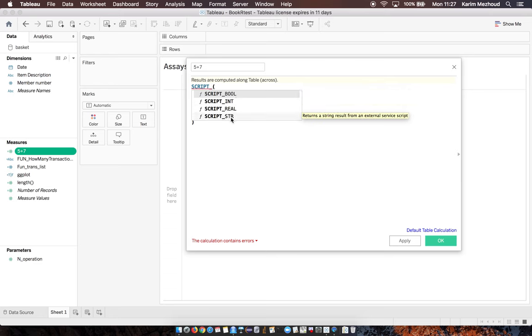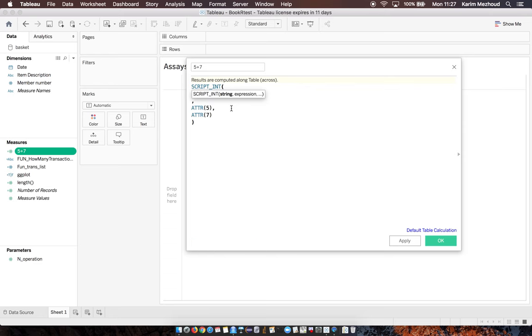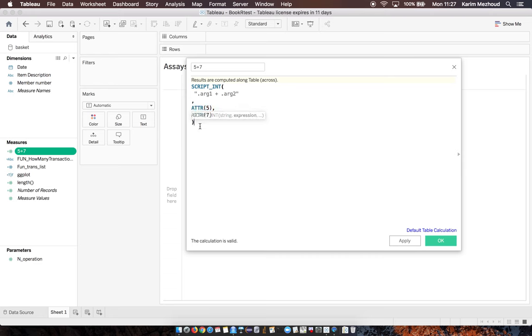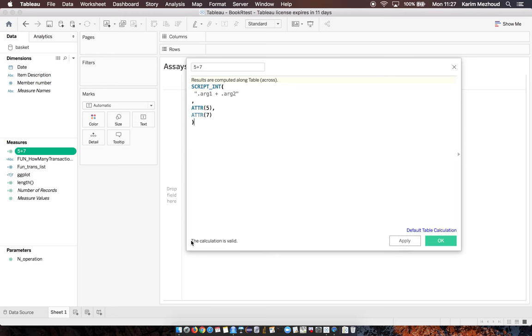We select integer, then specify the two arguments, and define the argument by attribute function. The calculation is valid, meaning the syntax is correct. Apply.